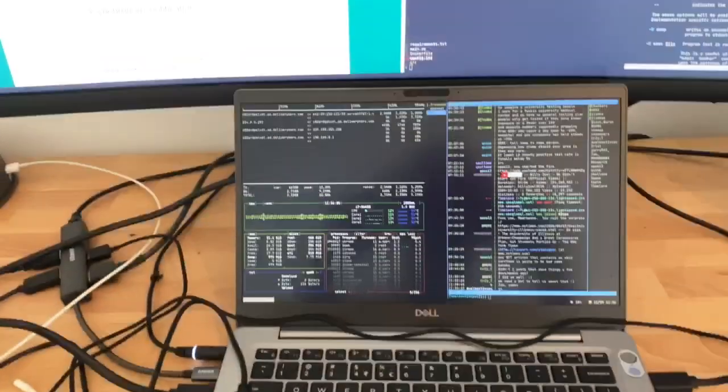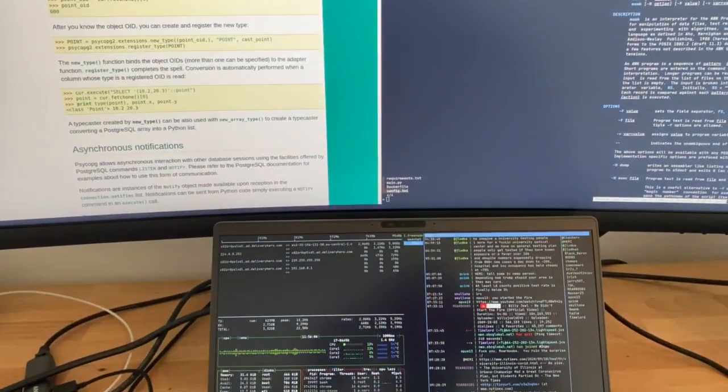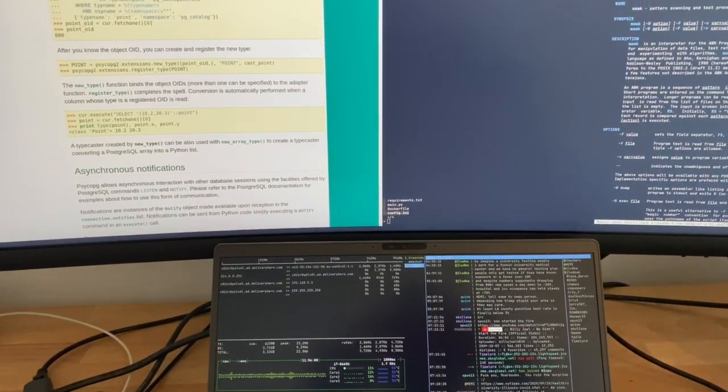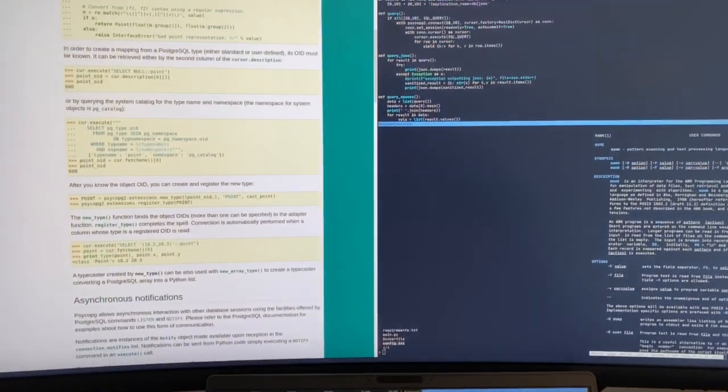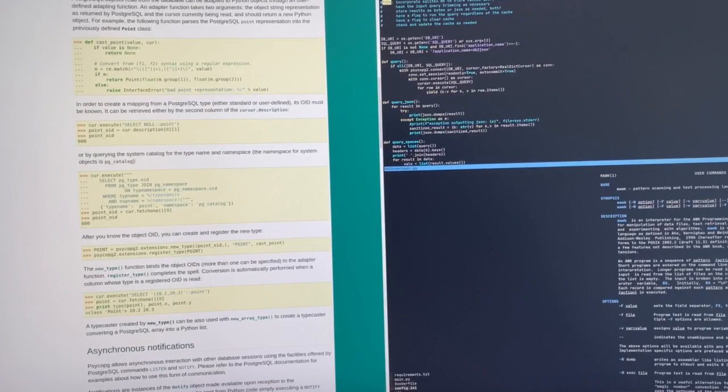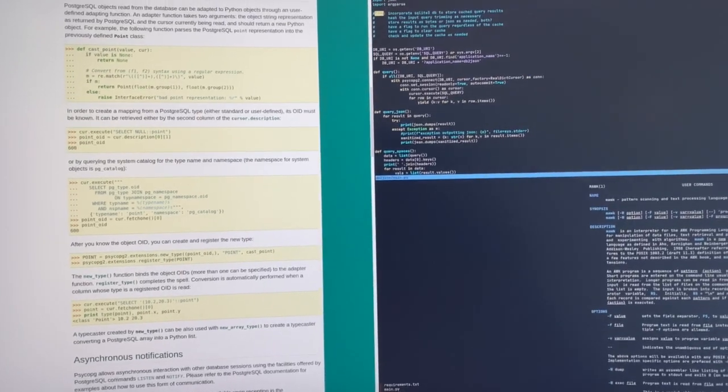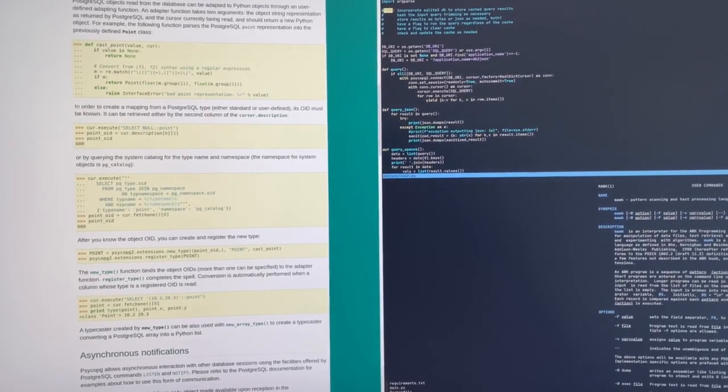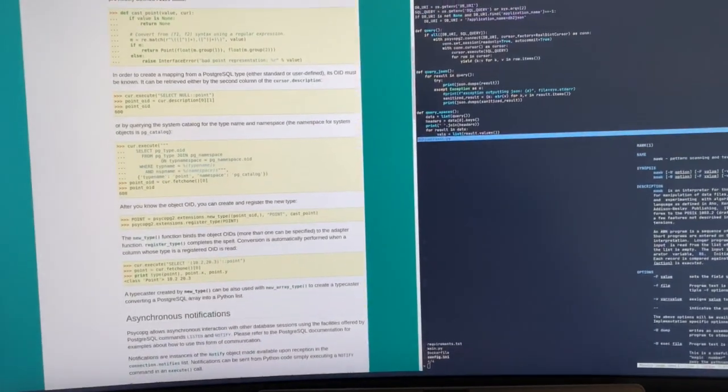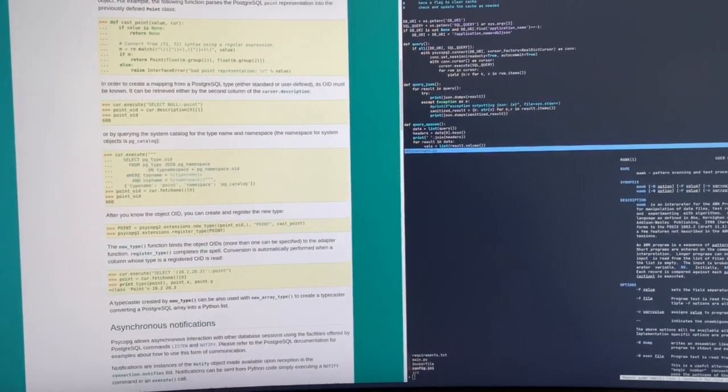I might even get rid of the main monitor of the laptop and just put Slack and whatnot on this side. So possibilities are endless, really.